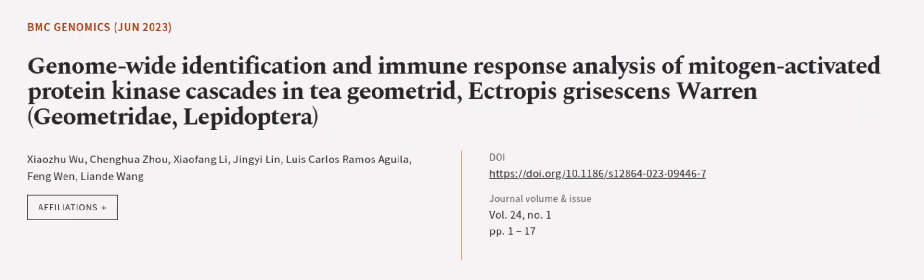This article was authored by Xiaozhu Wu, Chenghua Zhu, Xiaofeng Li, and others. We are article.tv — links in the description below.